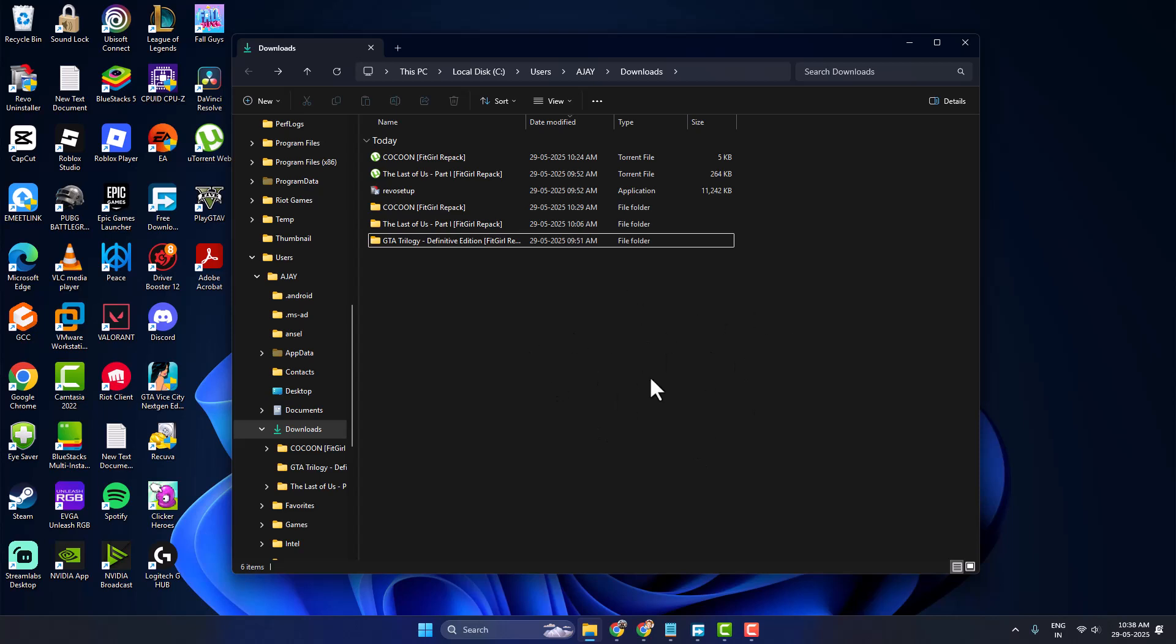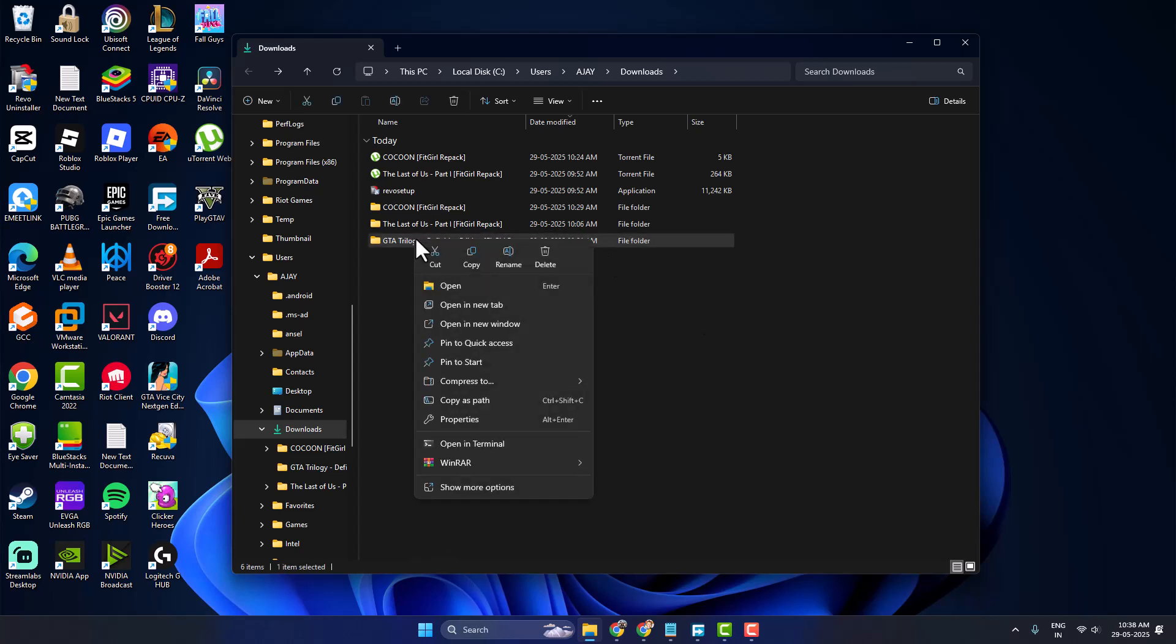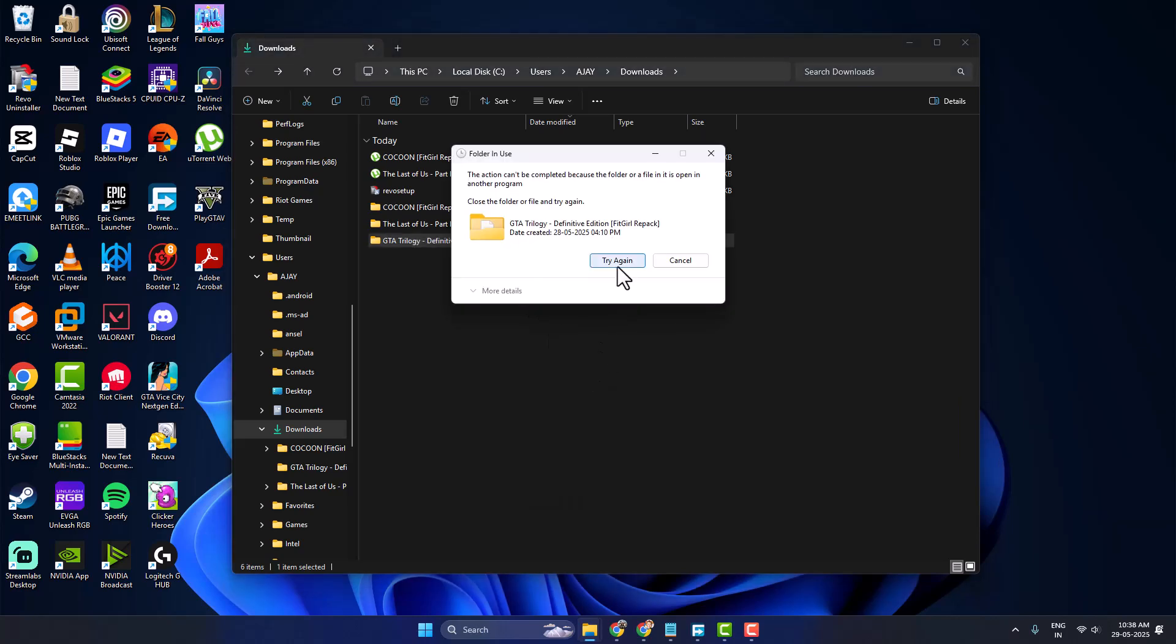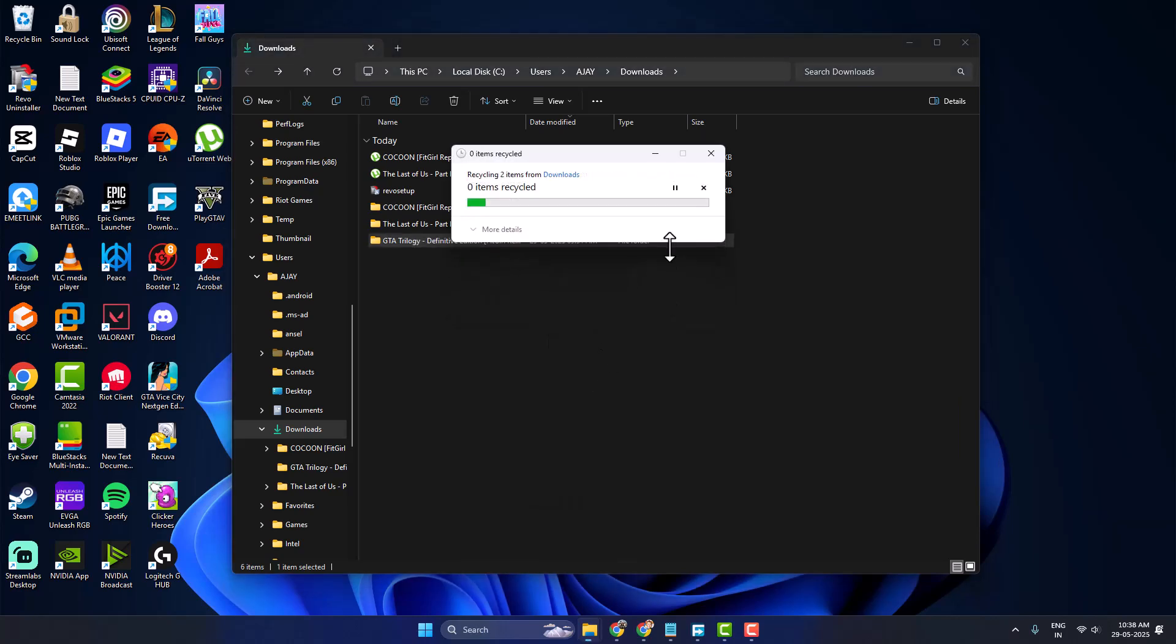Hello guys, welcome to my channel. Today we're going to see how to fix a downloaded folder not deleting. Let's fix it guys. As you can see, I tried to delete this folder.